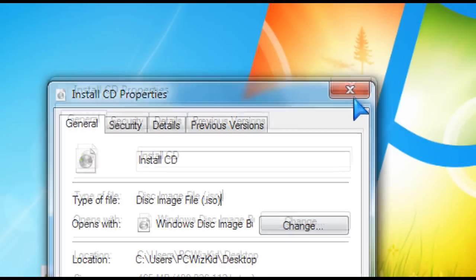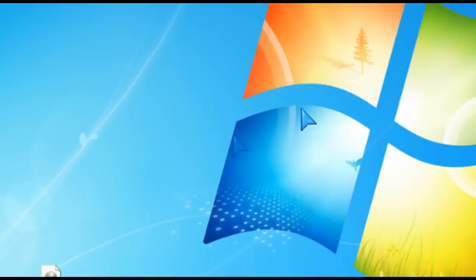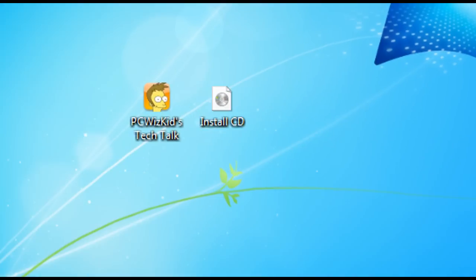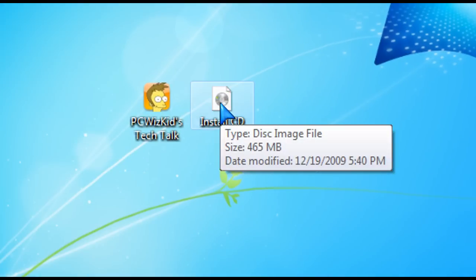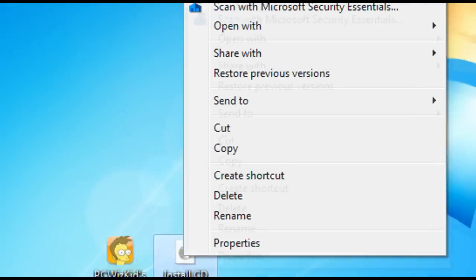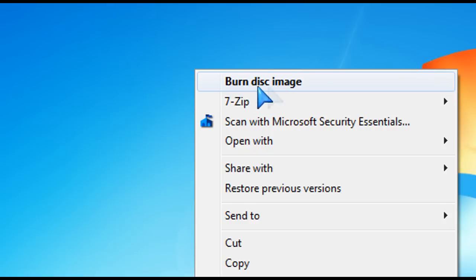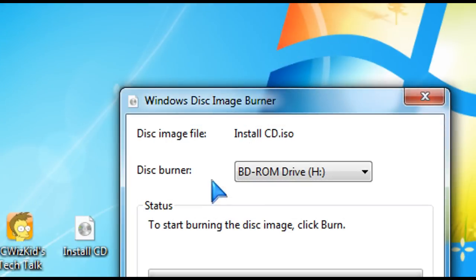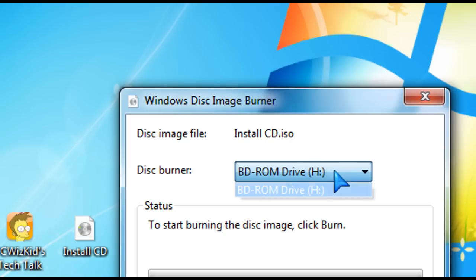So in order to burn that, all you need to do in Windows 7 now is right click on that ISO image file and then go to the top here. It says burn disk image and then you get this pop-up window that says Windows Disk Image Burner.